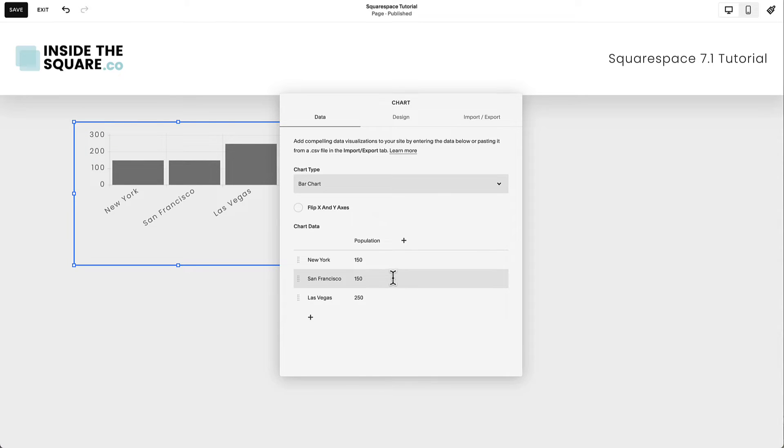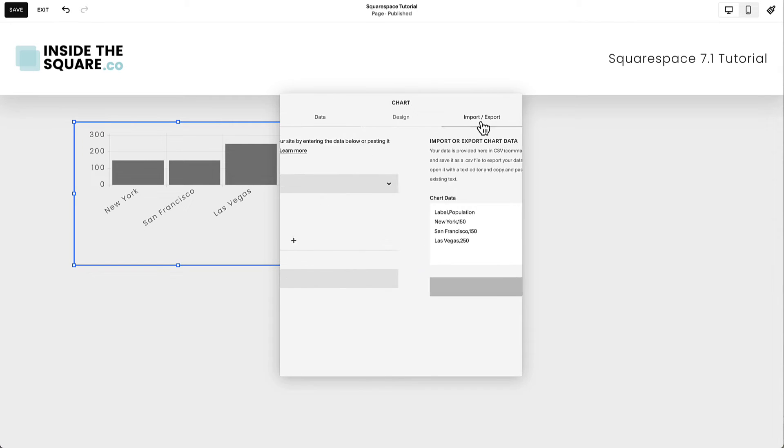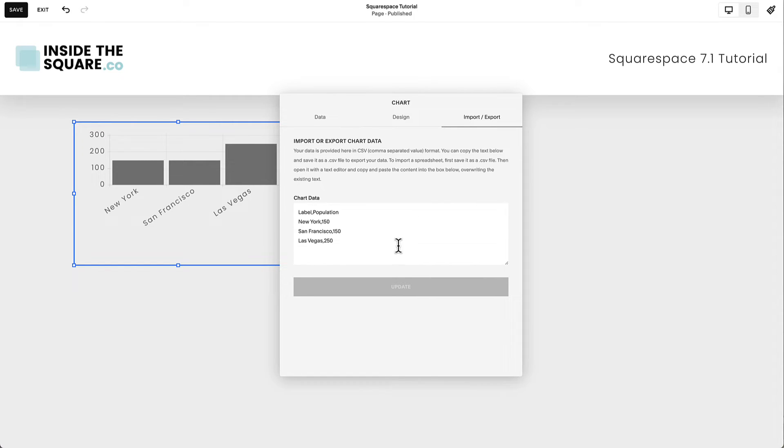If you have a significant amount of data, I strongly recommend choosing the Import-Export option. Click this option and paste your data in CSV format.